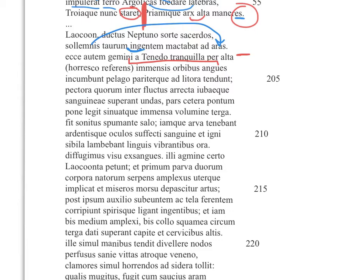'Horresco referens' — 'Recalling it, I shudder.' Twin snakes, 'immensis orbibus,' with immense coils, 'incumbunt pelago pariter alitoraque tendunt' — they rise on the water and at the same time head toward the shores. You can picture Laocoon trying to make a sacrifice with a giant bull, and then these two giant snakes start swimming through the water toward the shore. They're on a coast, remember.